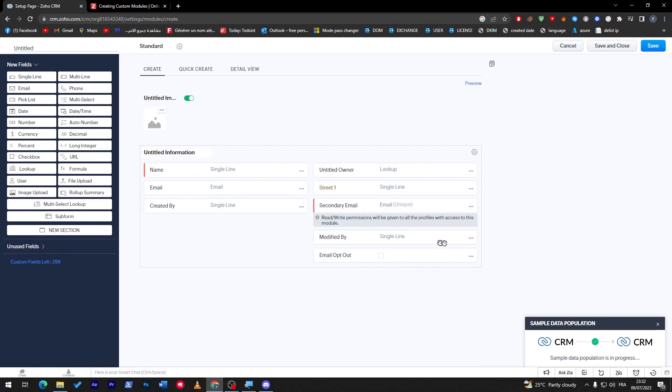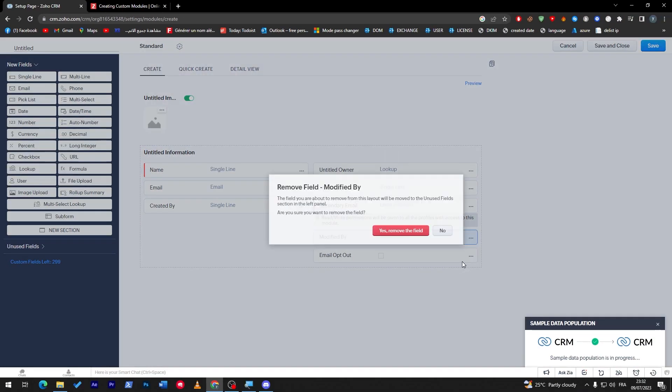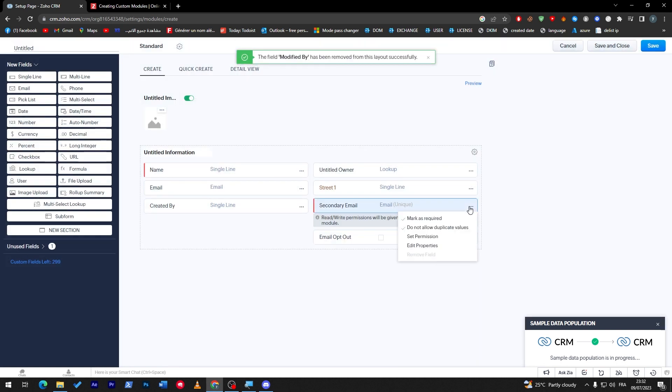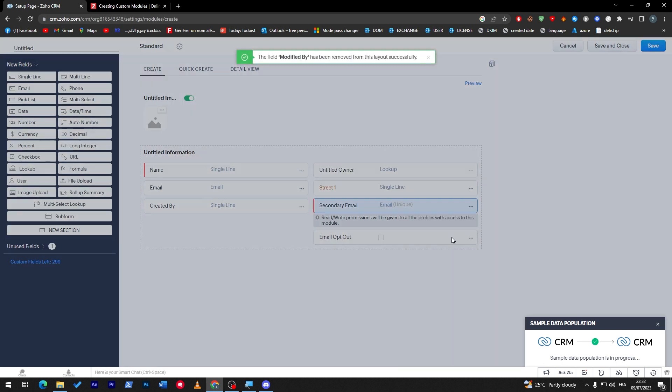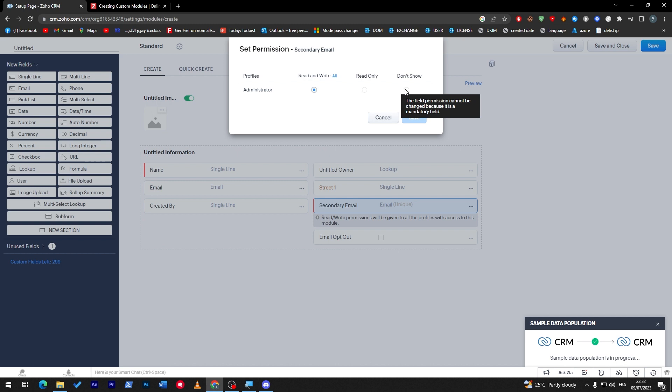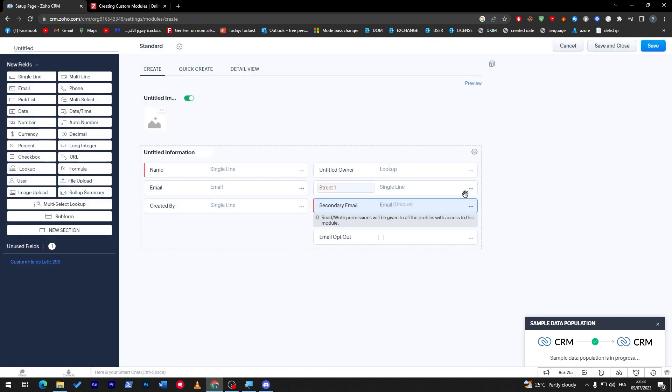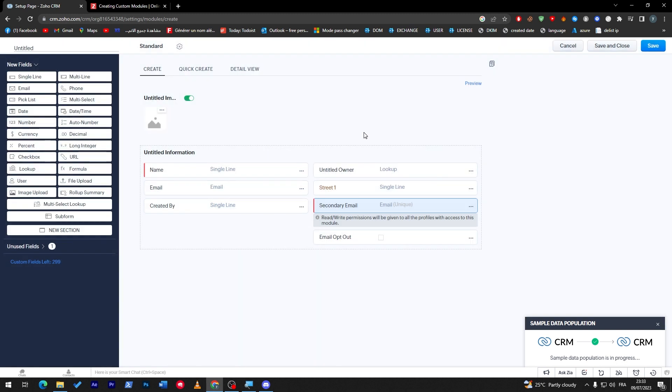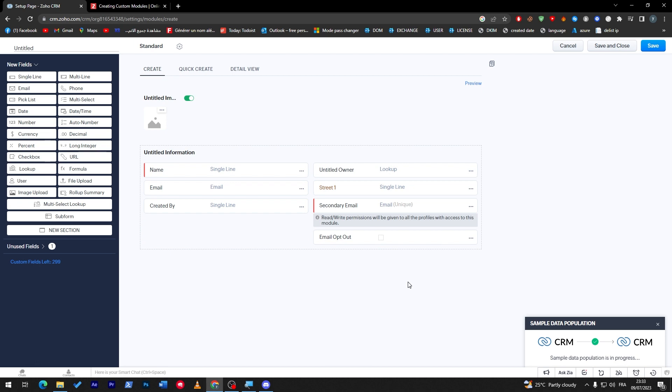Now for modified by, I will remove this. Here, set permission: read and write, read only, or don't show. If you'd like to hide this field, you can actually remove it if you'd like. But I'm not going to add it if I'm not going to use it. There's no point in hiding it, so I'm going to keep it.